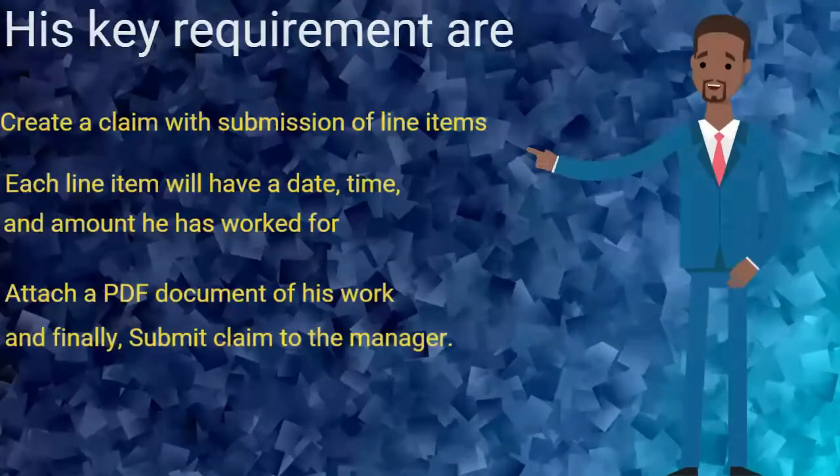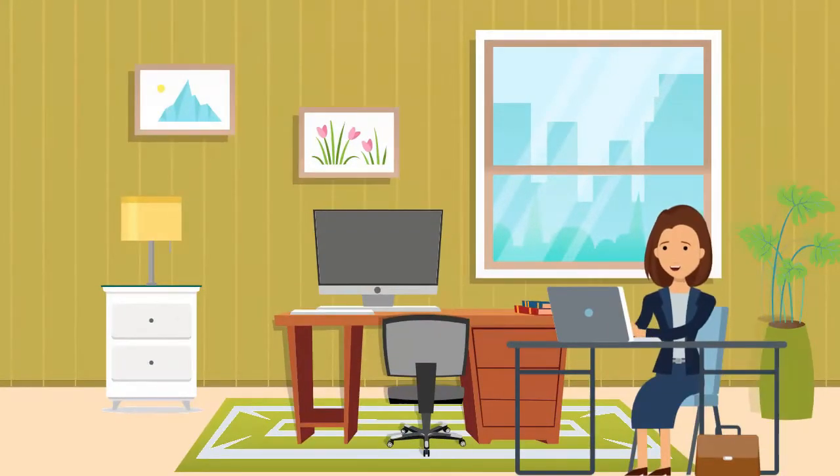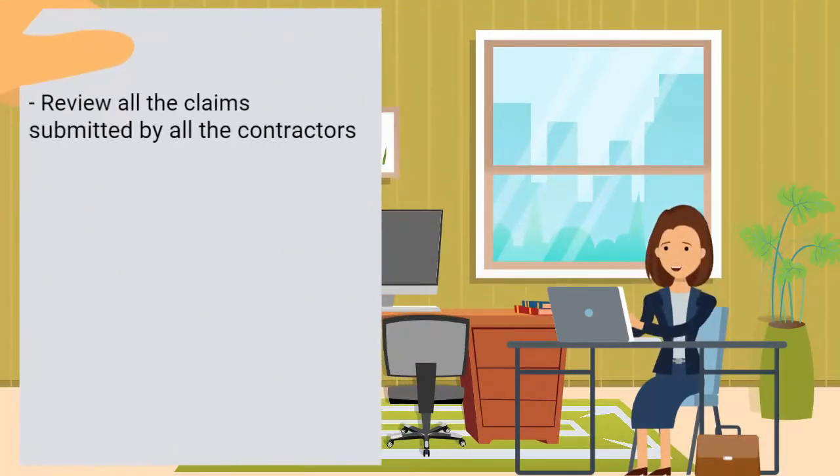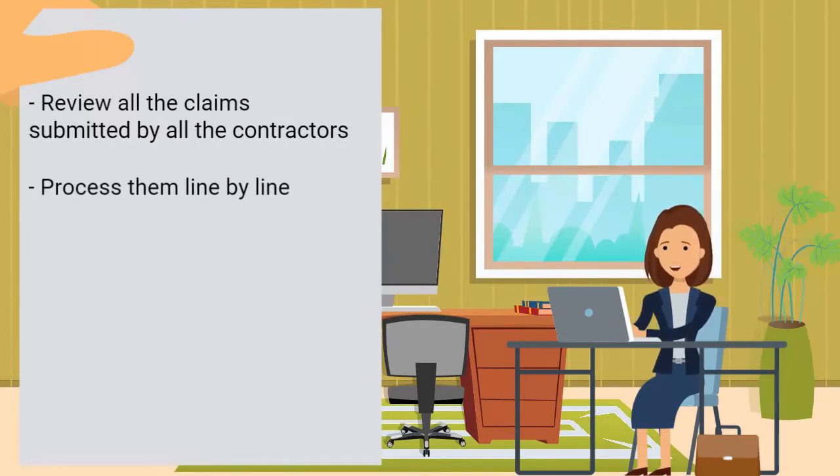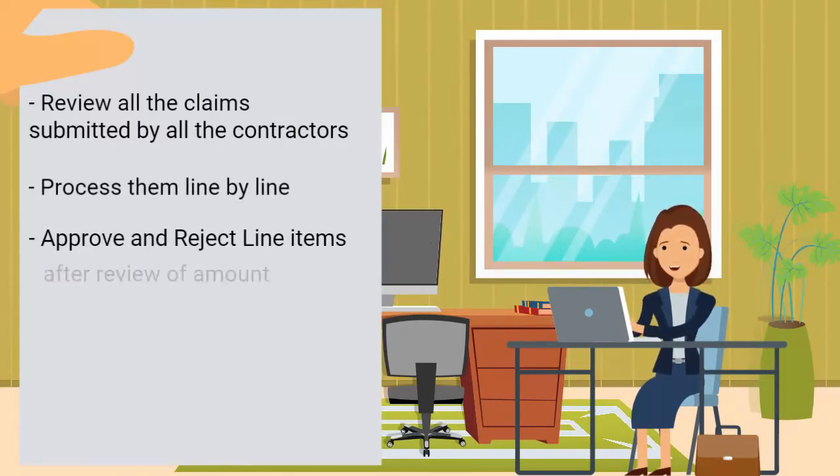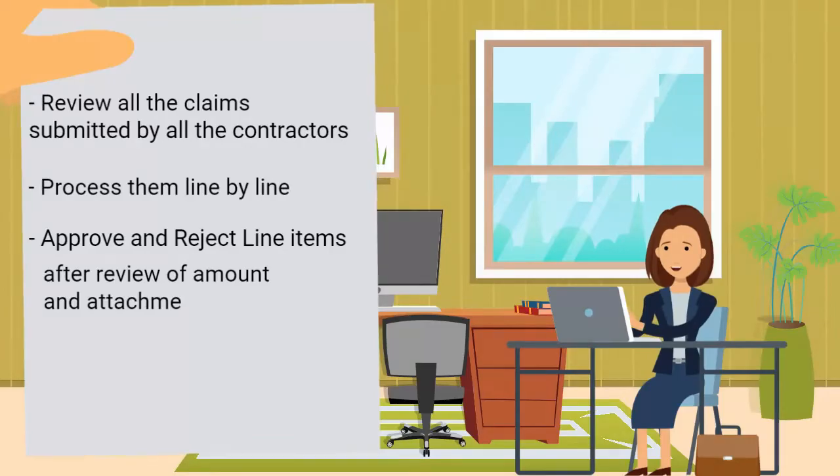On the other side, Celine, she is the manager of Amio. She has to review all the claims submitted by all the contractors, process them line by line, approve and reject line items after review of amount and attachments.